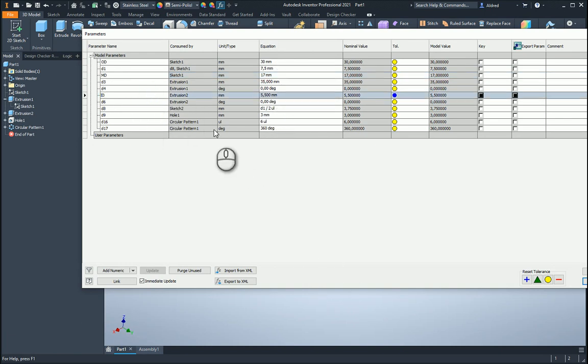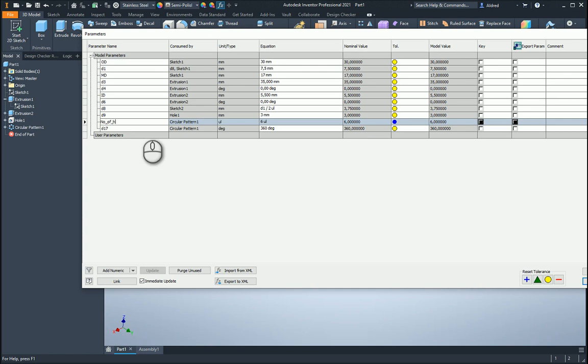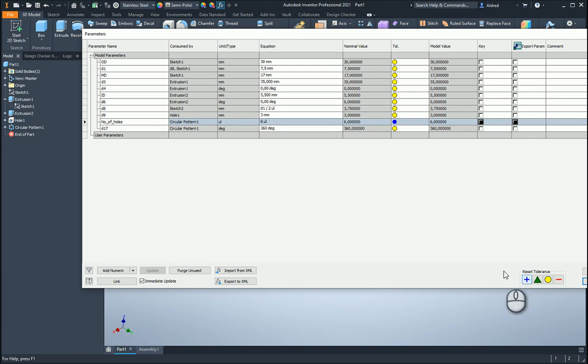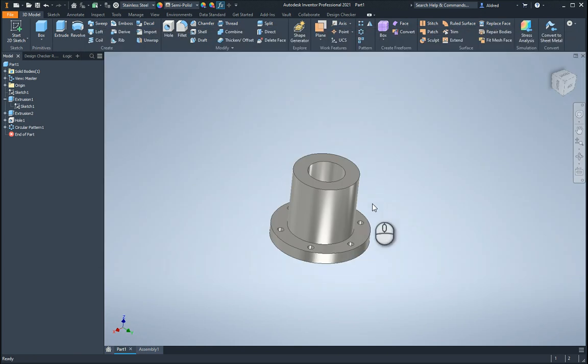And then the 6 over here is the number of holes. So I'm just going to work with those four parameters over there, even just three of them. So once that's done,